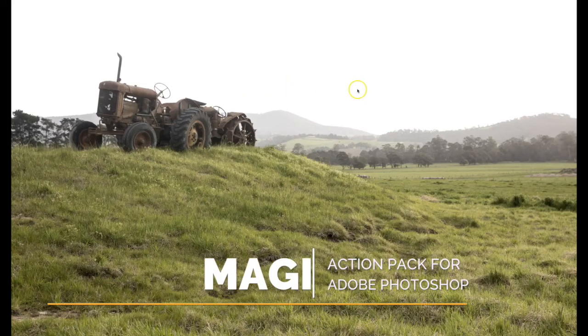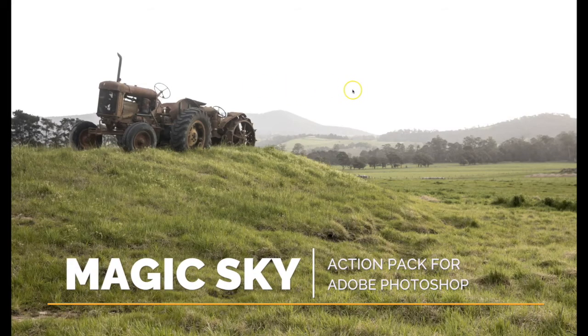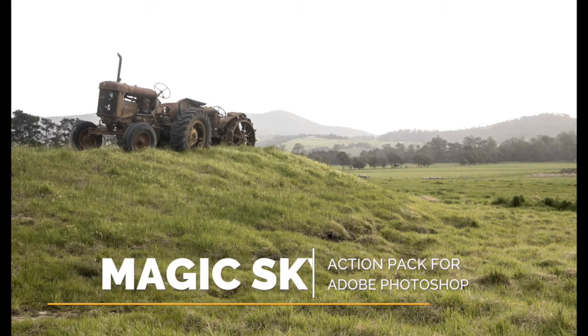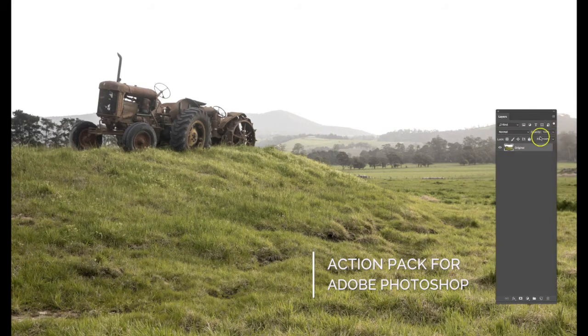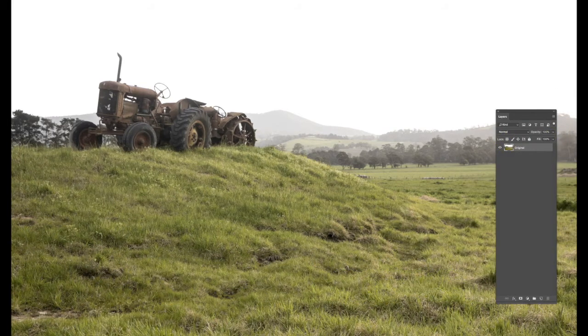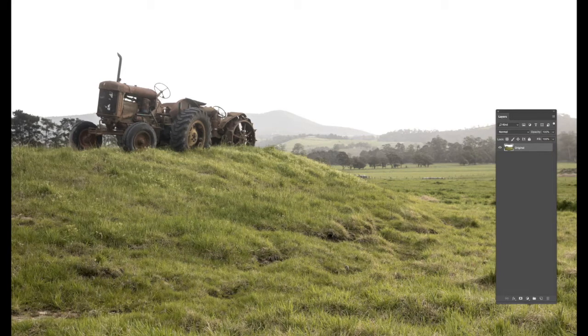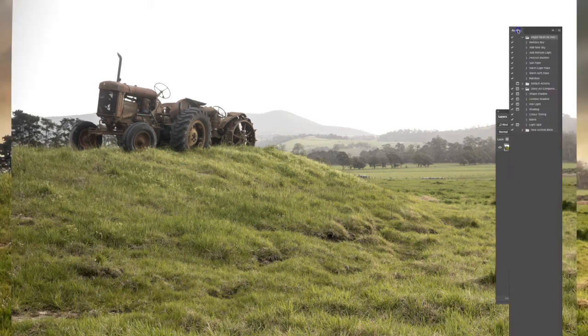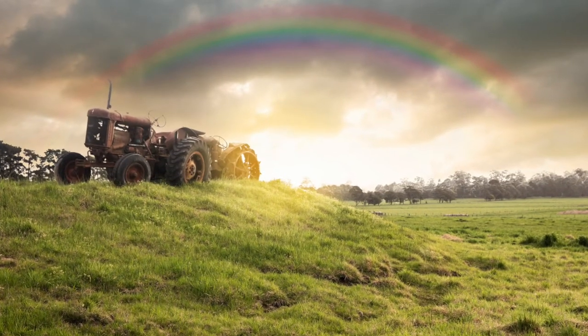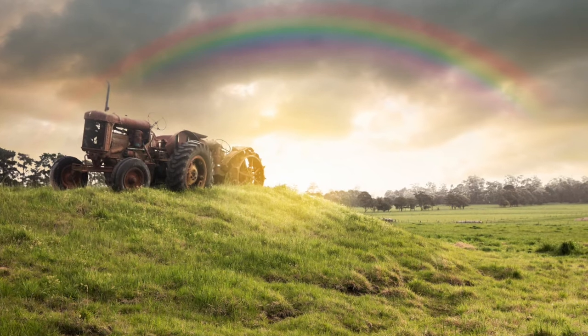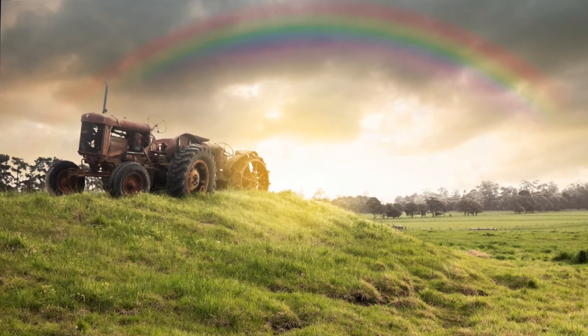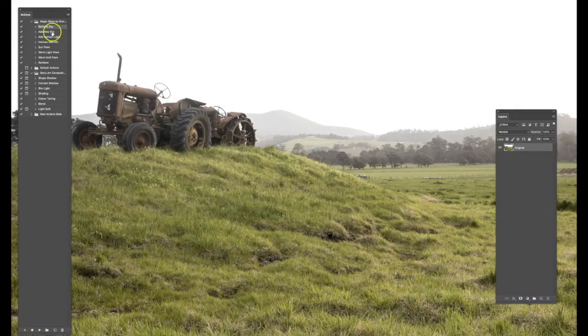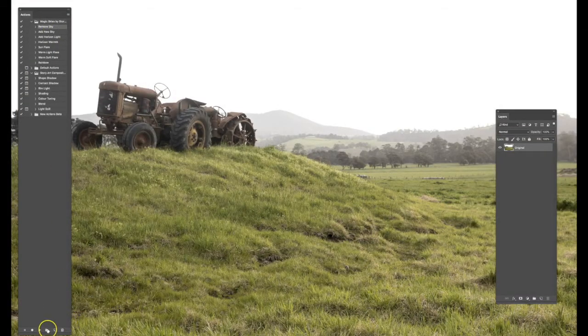Removing a bland sky and replacing it with something incredible is very easy with the new action set, Magic Skies. Let's take you through the process. The first option is to remove the sky, so when you click that, you have the sky removed.